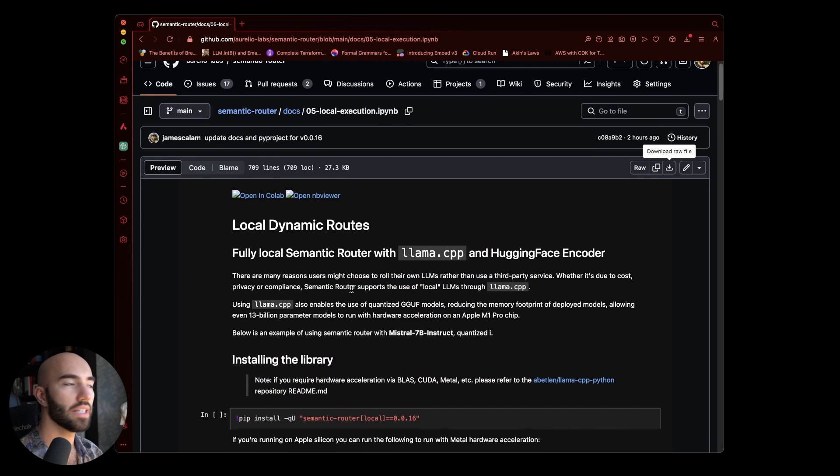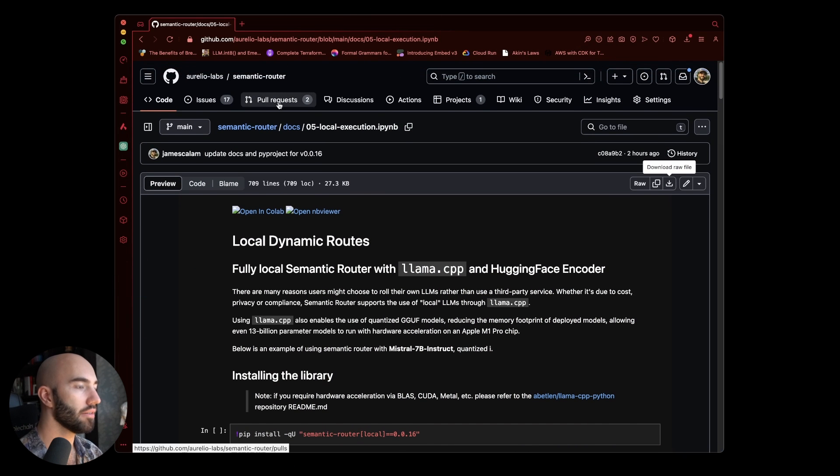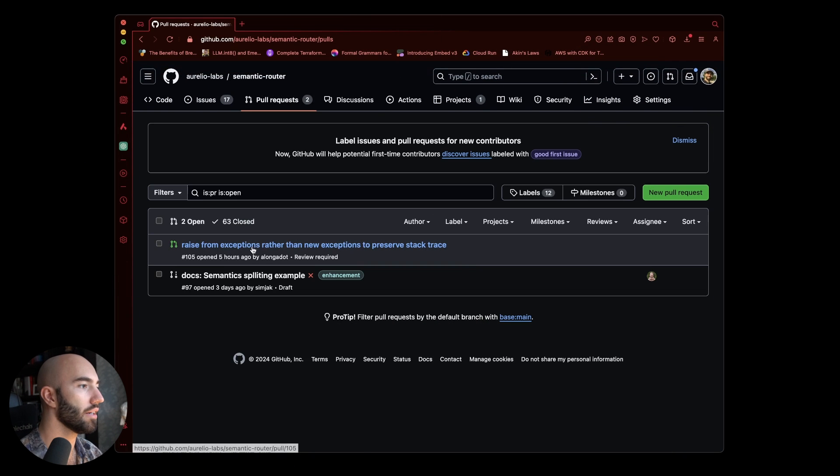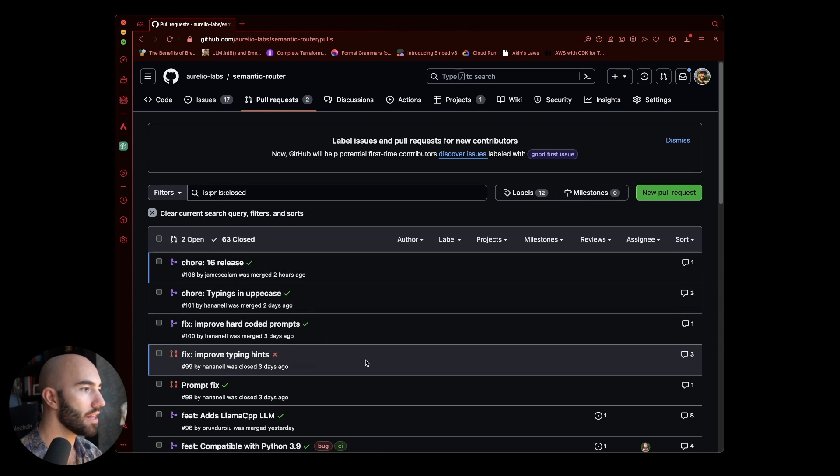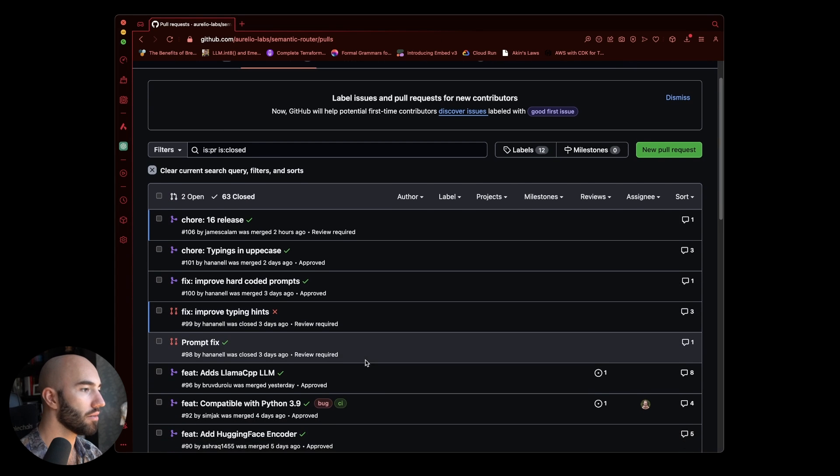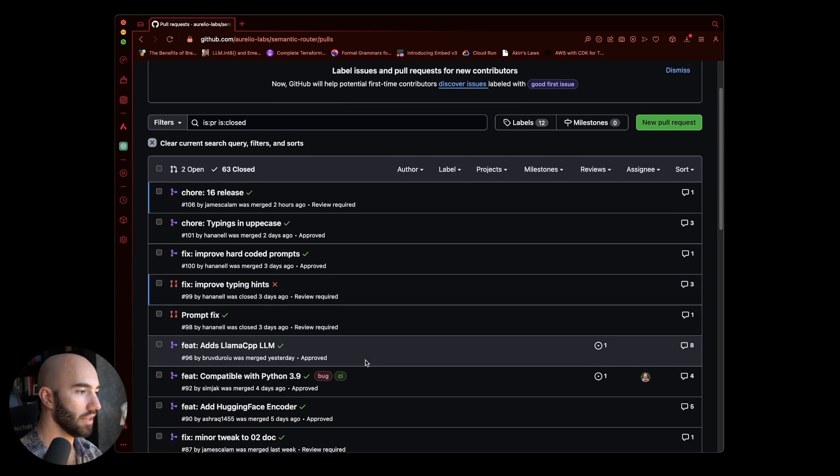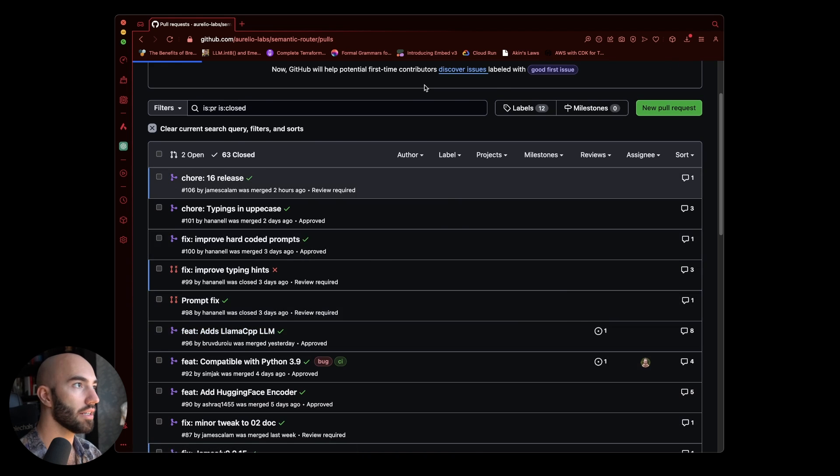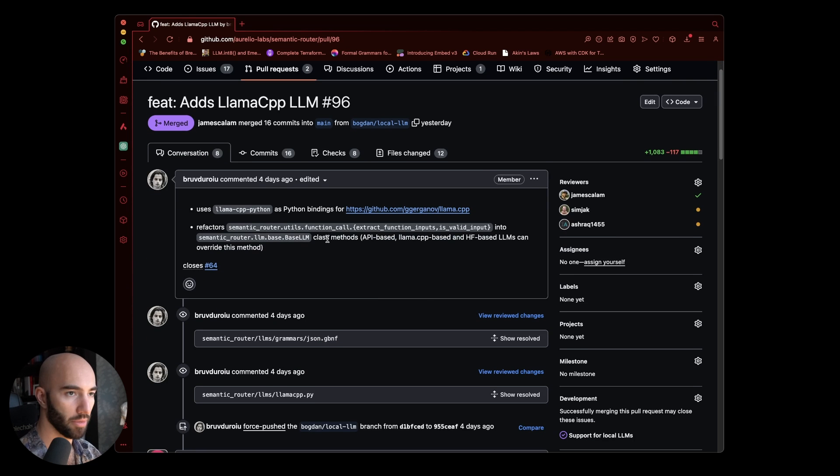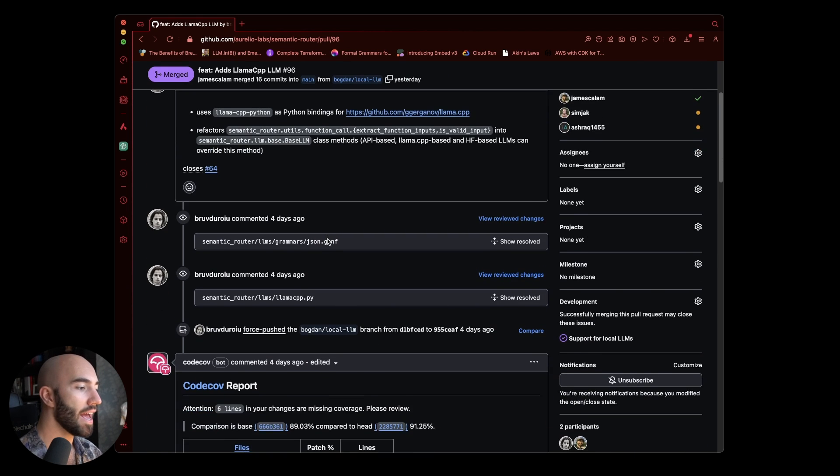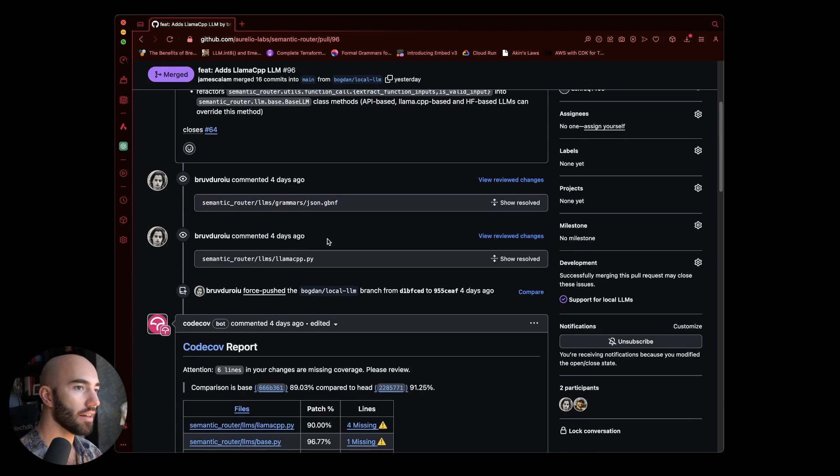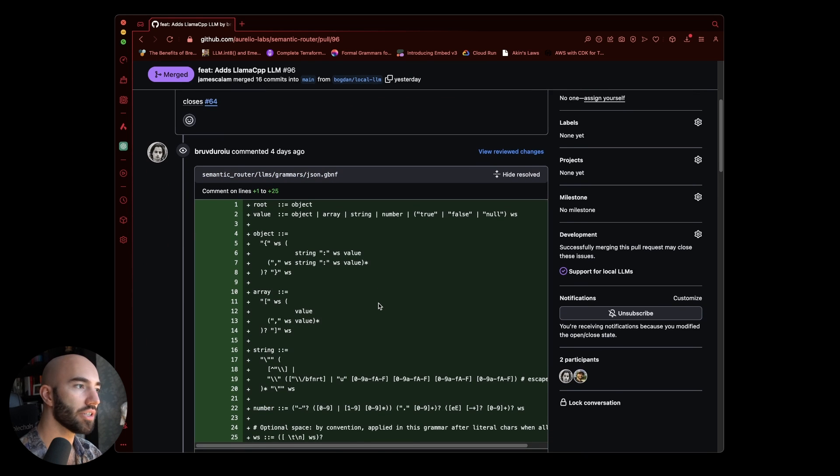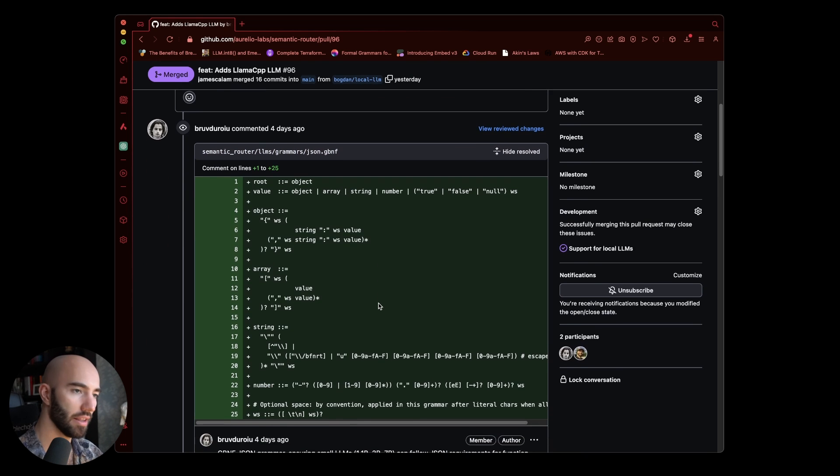While we are waiting for that to download I'm going to come over to here and I'll just point out the PR where we got this implemented. This one from Bogdan from Aurelio super cool and there's one thing in particular I wanted to point out which is that we use these LLM grammars here.